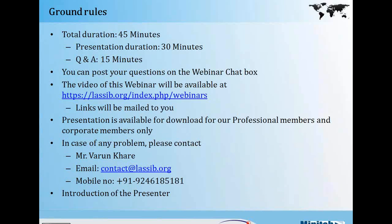Before we move on to the webinar presentation, I will take you through some ground rules. The total duration of this webinar will be 45 minutes, with 30 minutes for the presentation and 15 minutes for a question and answer session. You can post your questions in the webinar chat box on the right-hand side of your screen. The video will be available at the links shown on screen. The presentation is available only for our professional members and corporate members. In case of any problem, you can contact me via the email ID and phone number shown on your screen.